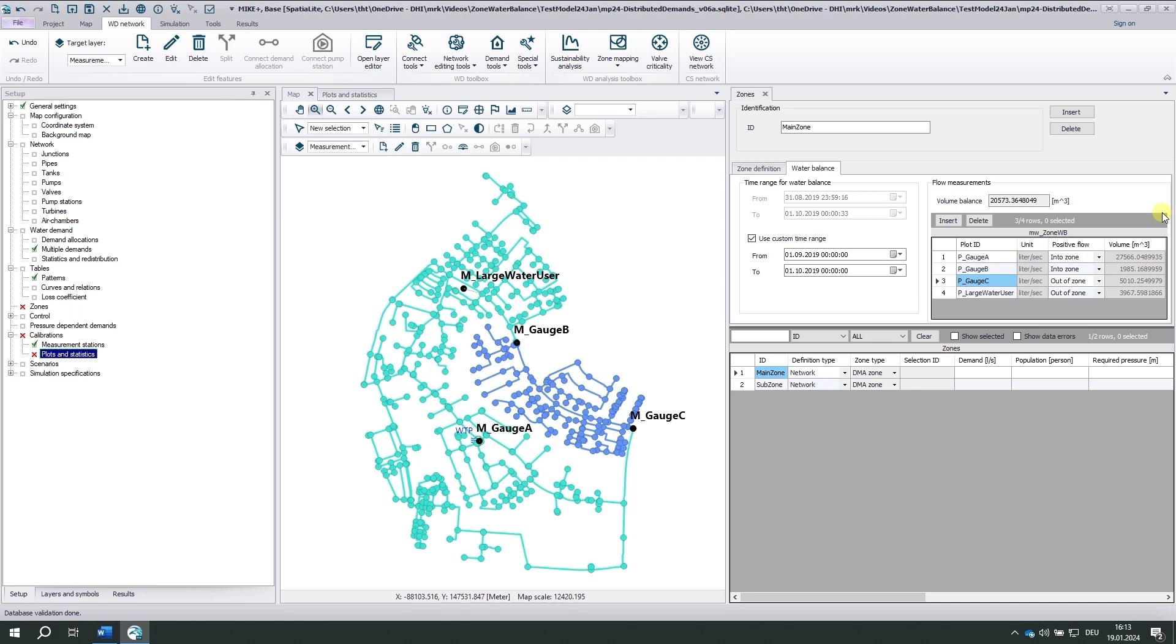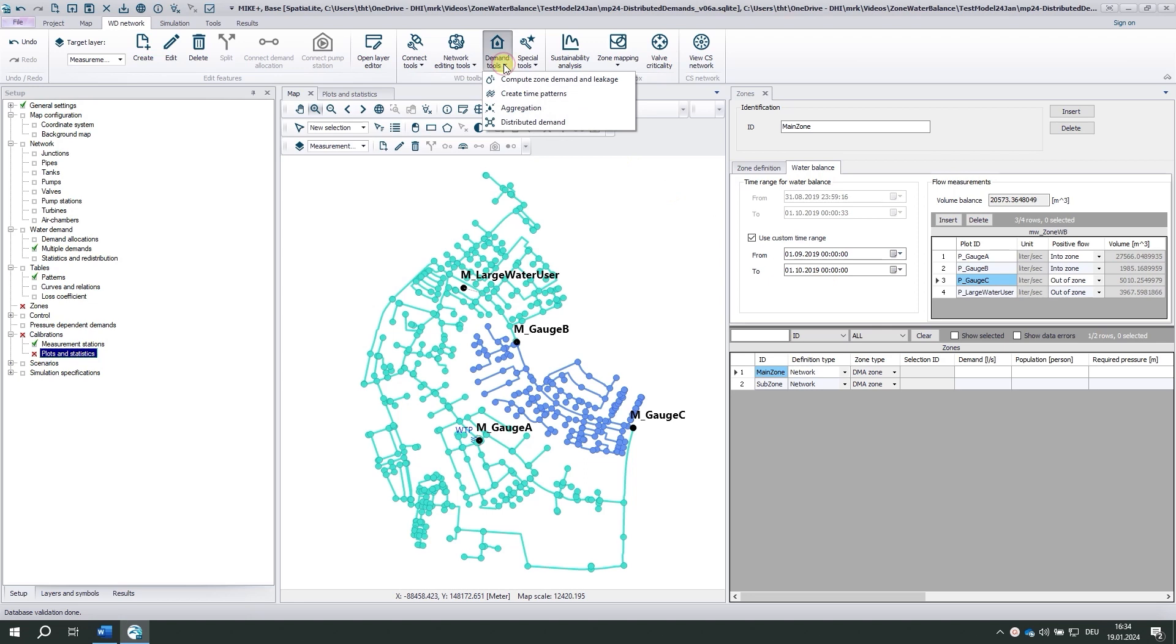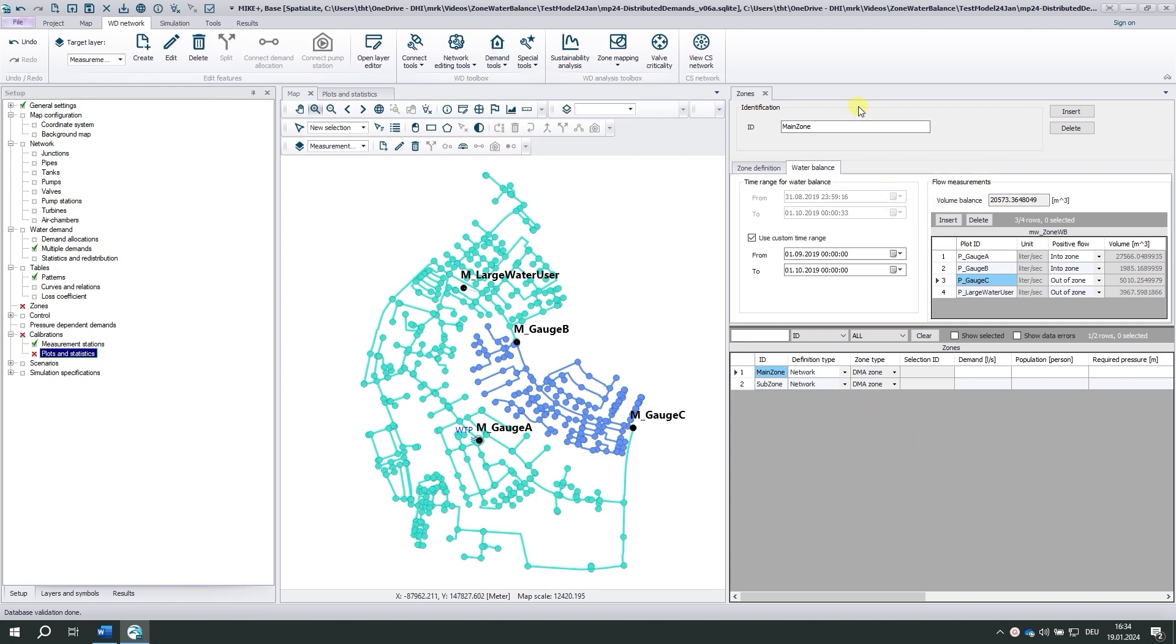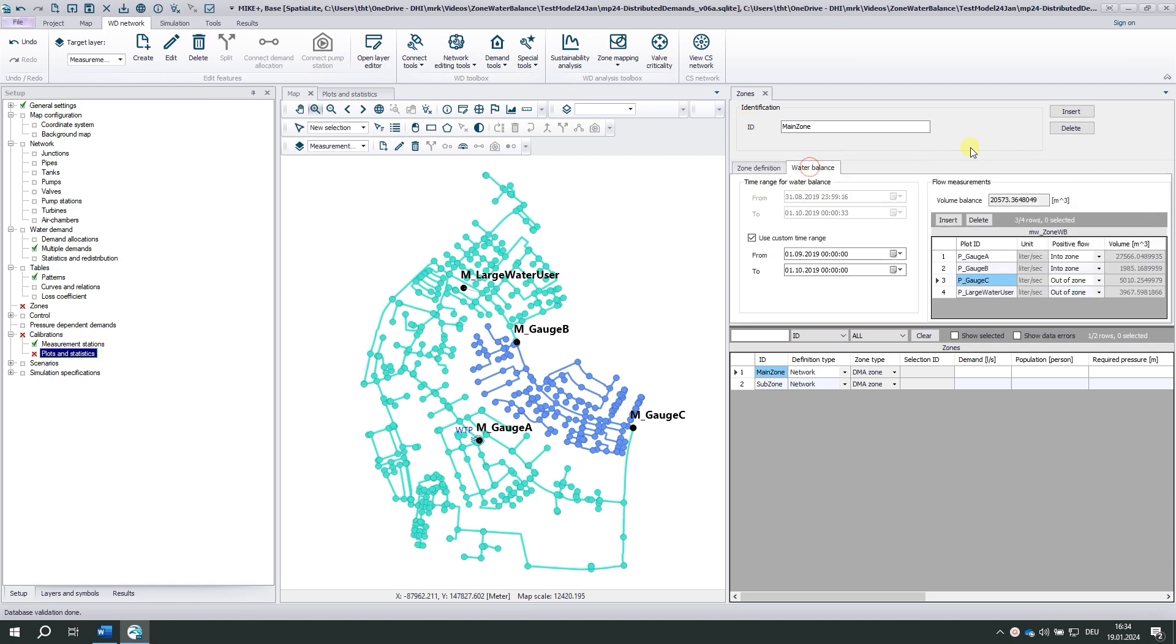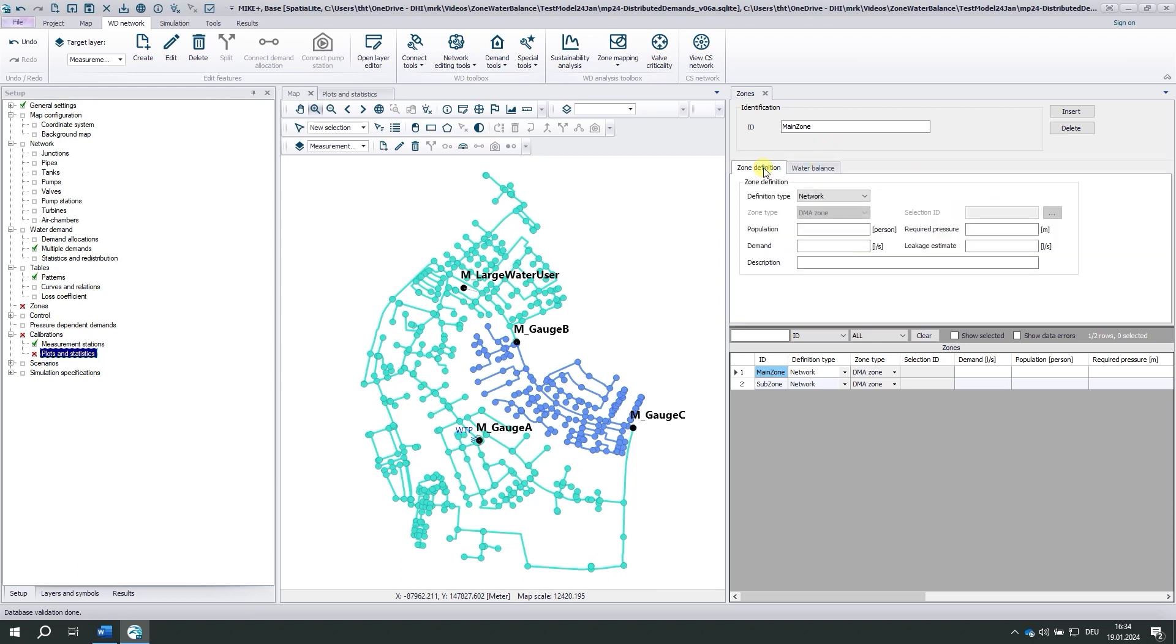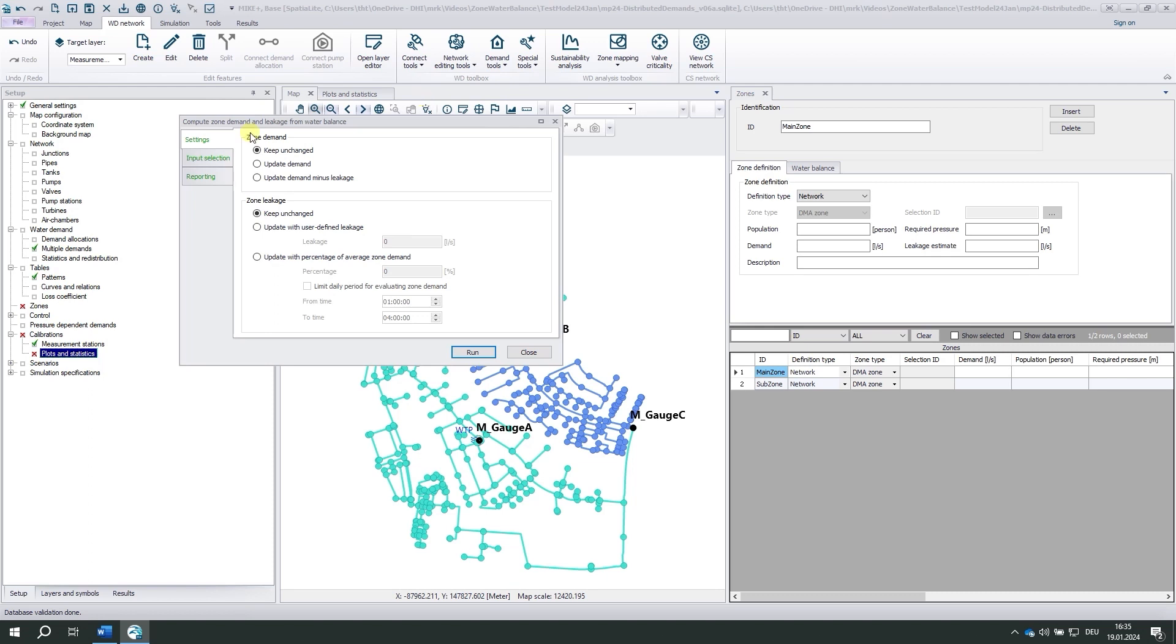Now that we have defined our two water balances, we can start with the really useful tools. They are located under the demand tools: Compute zone demand and create time patterns. What is the first tool about? You've probably noticed these two attributes here: Demand and leakage estimate. Compute zone demand takes the volume from the balance, converts the cubic meters into liters per second, and writes the results into the zone definition. Let's see.